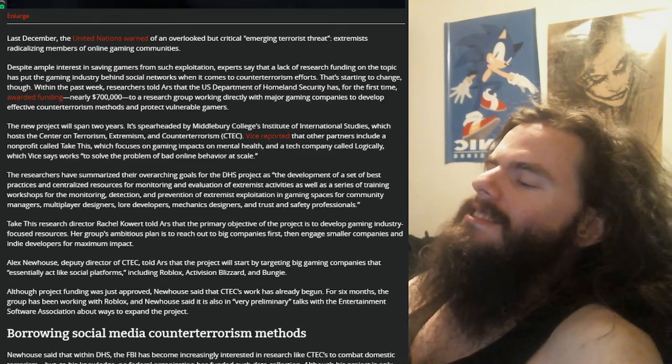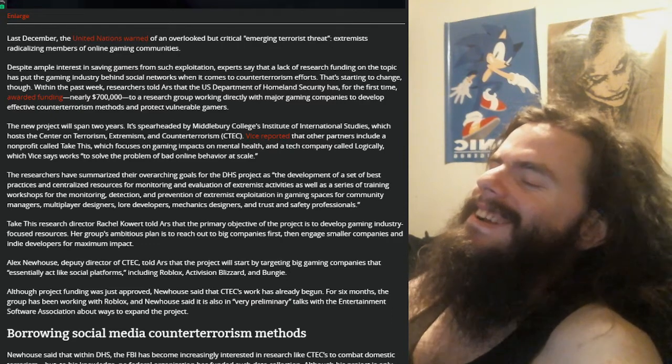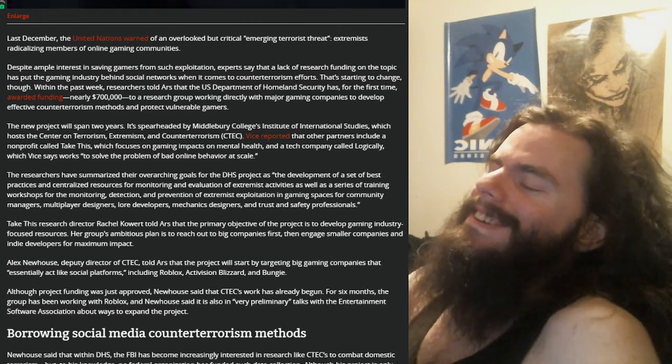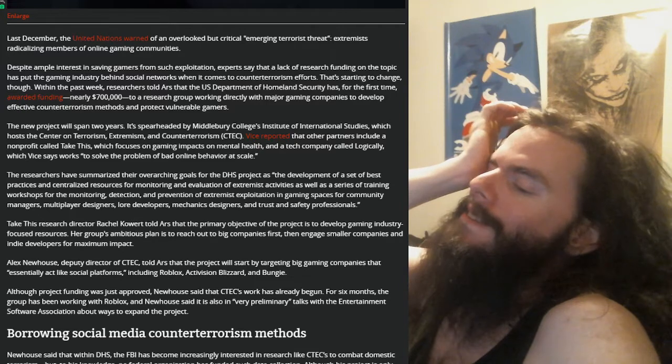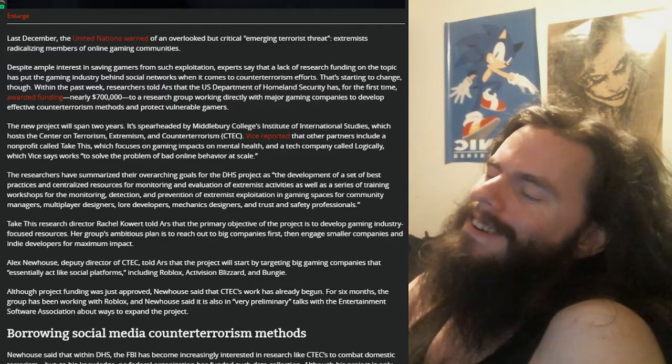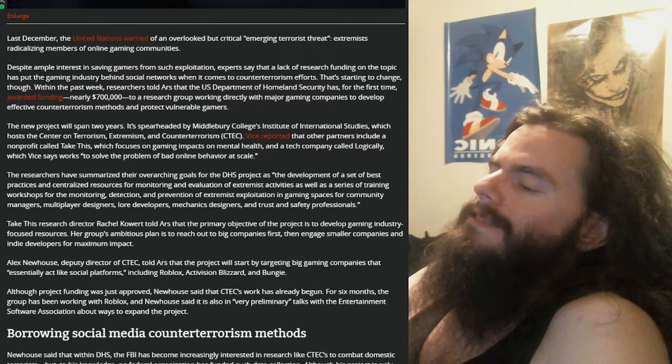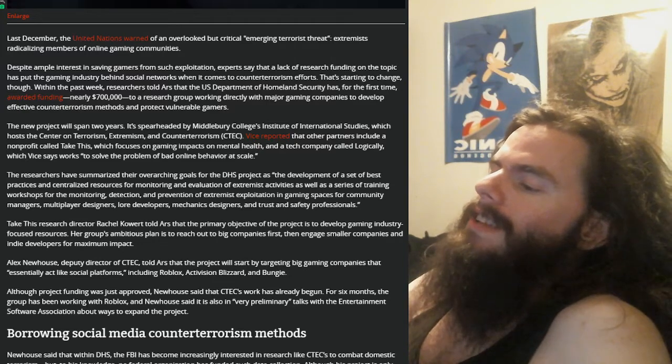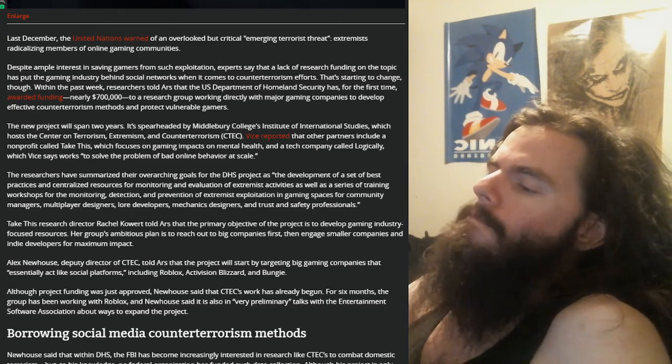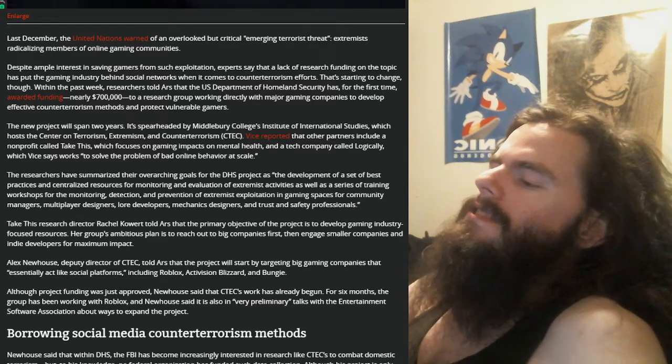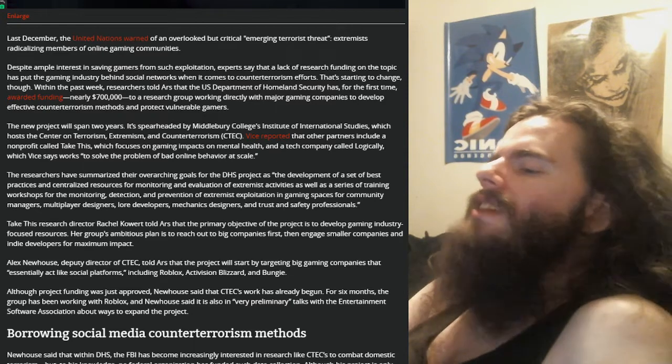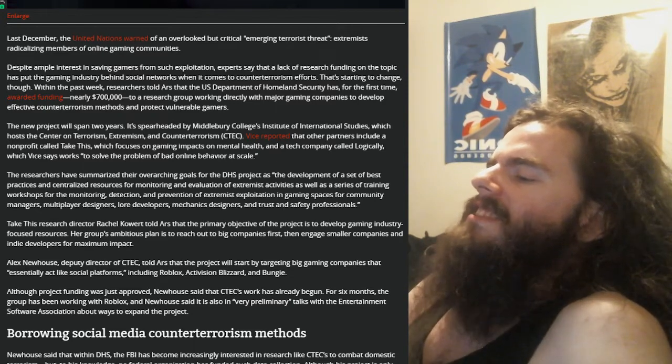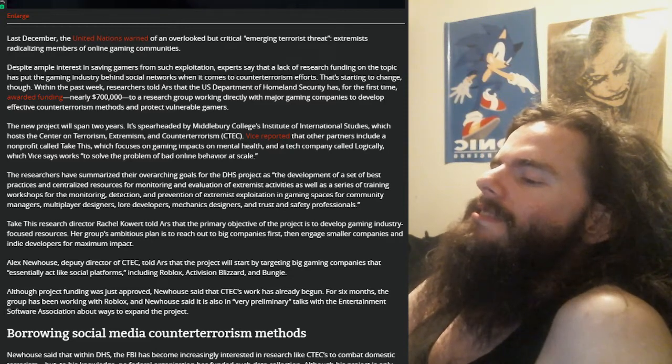Take this research director, Rachel Kowert, told Ars that the primary objective of the project is to develop gaming industry focused resources. Her group's ambitious plan is to reach out to big companies first, then engage smaller companies and indie developers for maximum impact. Alex Newhouse, deputy director at C-Tech, told Ars that the project will start by targeting big gaming companies that essentially act like social platforms, including Roblox, Activision Blizzard, and Bungie.